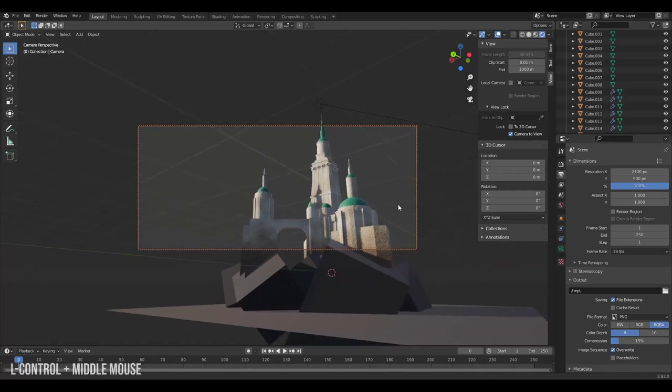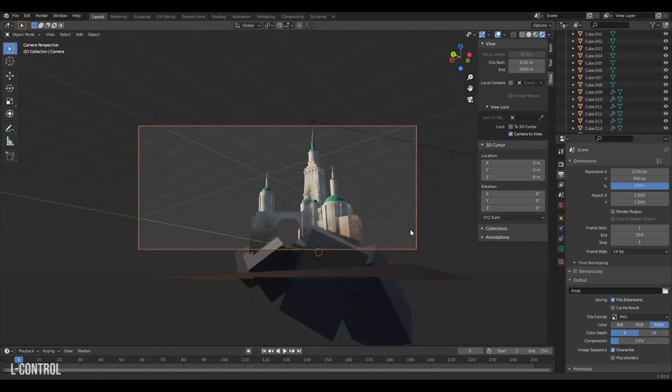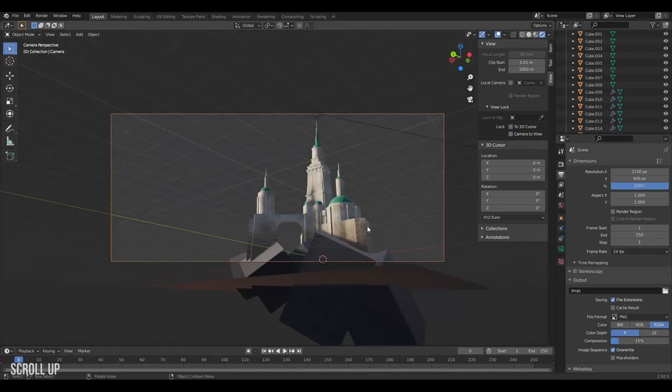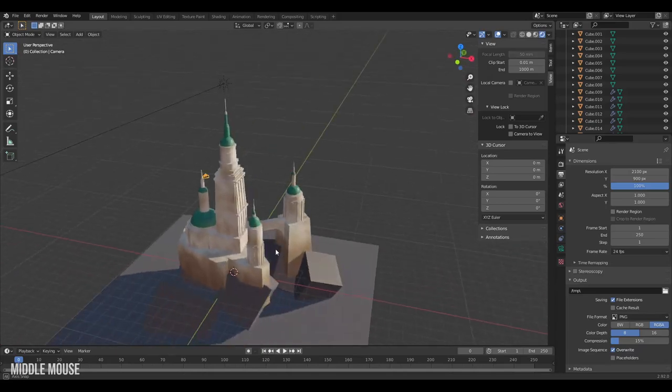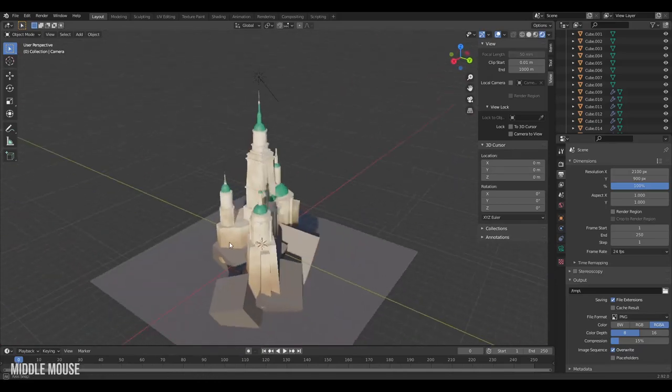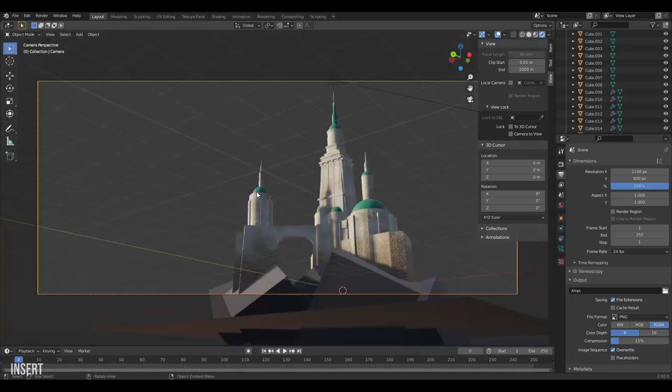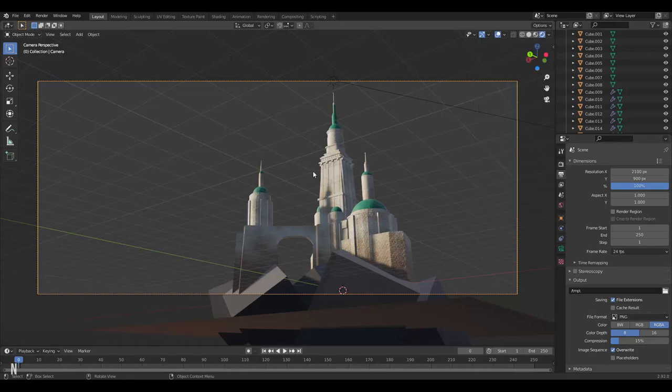Then I'll zoom out. I will turn off camera to view, so now I can freely navigate without changing my camera perspective. I can always jump into the camera again on zero, and I can hide that N panel on N.